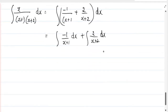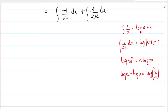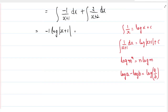We know that the integration of 1 by x is log x. So the integration of minus 1 by (x plus 1) gives minus log(x plus 1), and the integration of 2 by (x plus 2) gives 2 log(x plus 2) plus c.